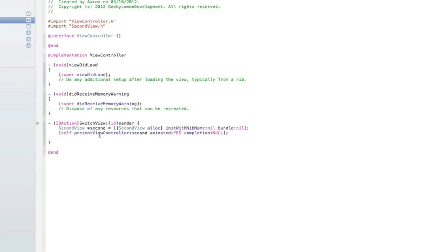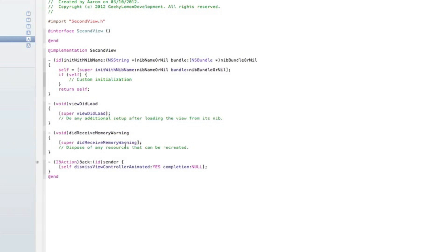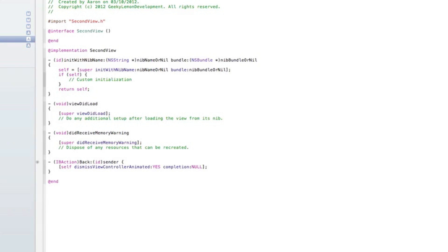Works exactly the same as the previous version just a little bit of different code. And once we switch to our second view we have a button which here will dismiss the view that has been loaded. We will dismiss the second view and take us back to the first view.